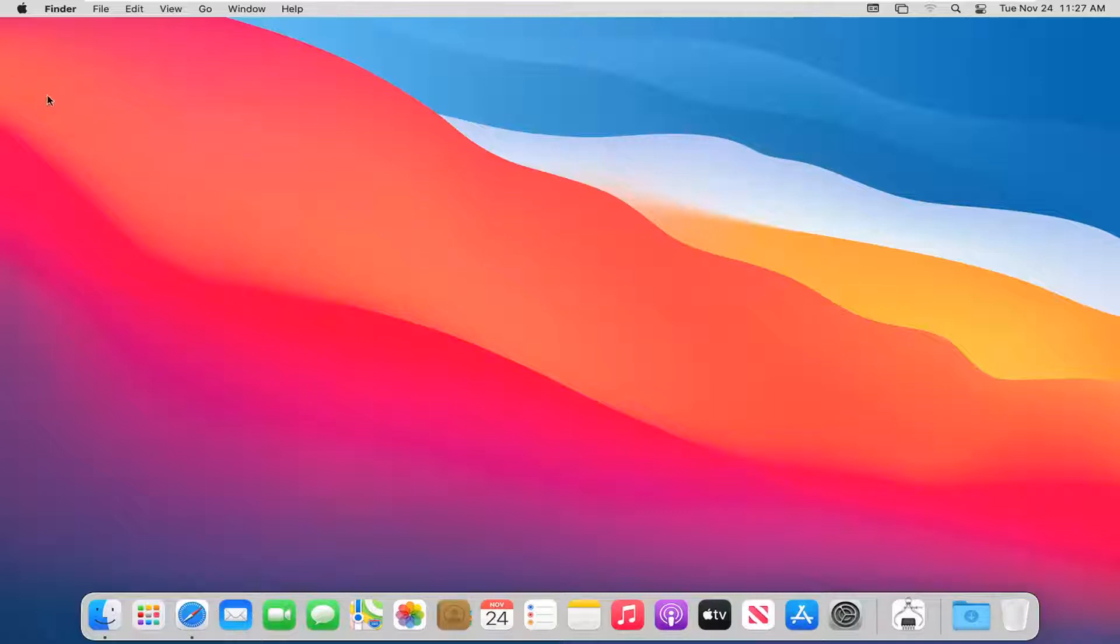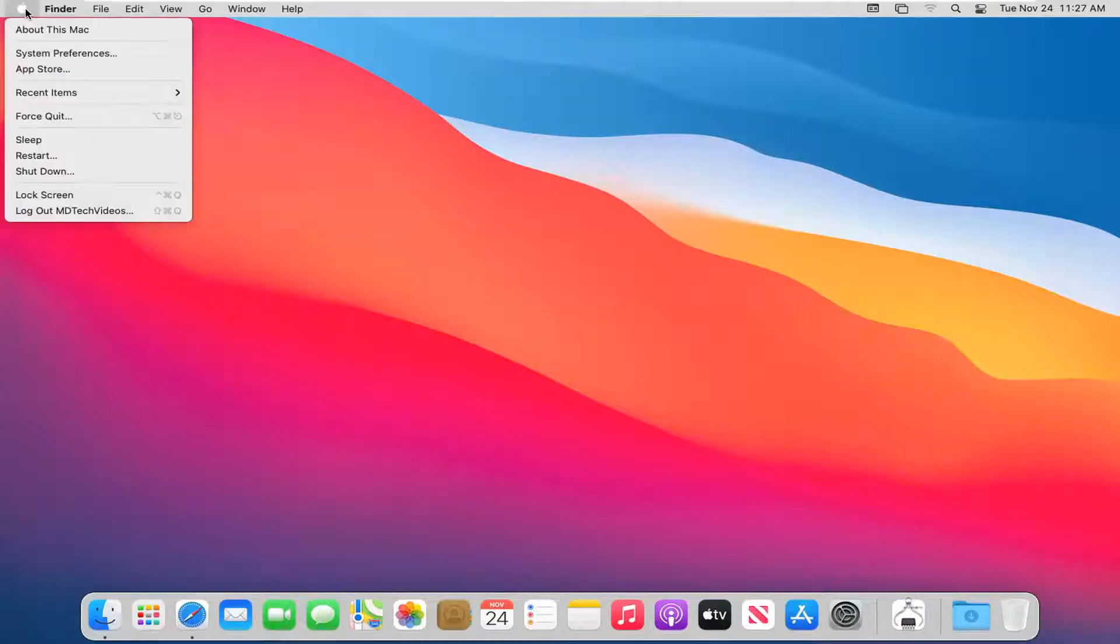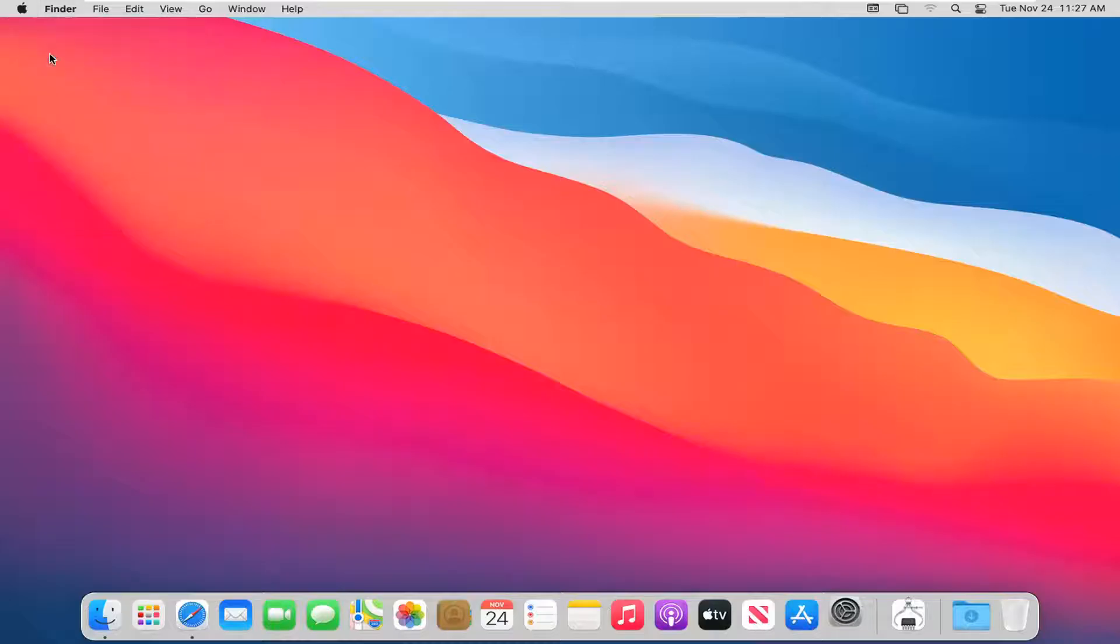Then up at the top bar, you should see a Finder bar up here. You want to select the Apple icon and then select System Preferences.